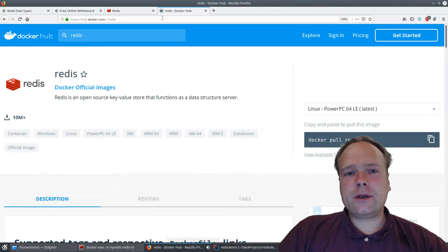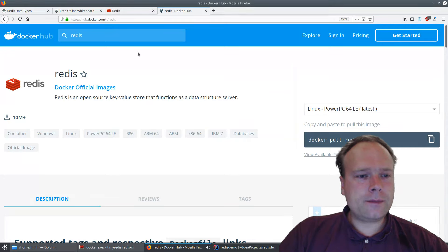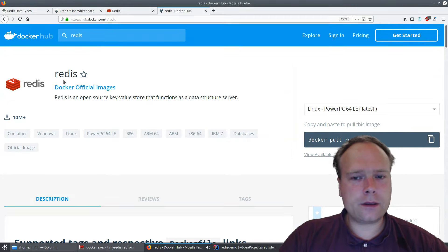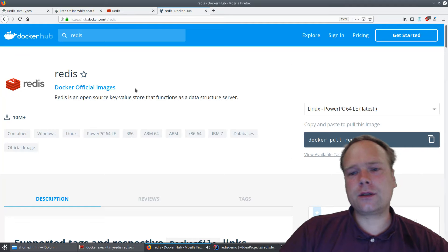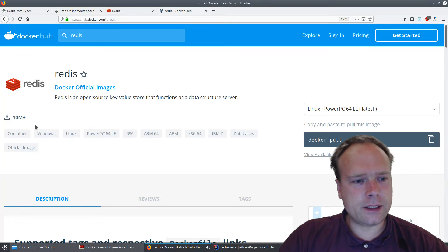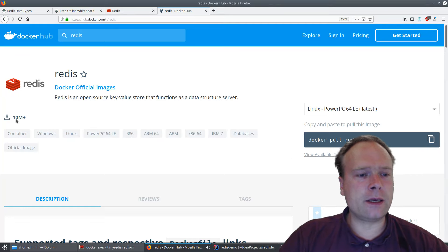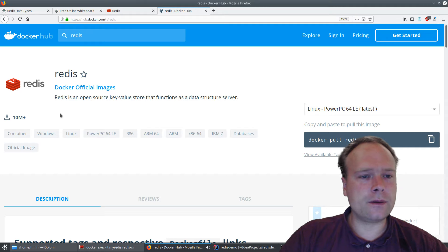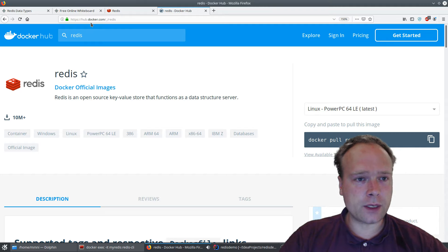Tonight we are going to use Docker. On Docker Hub there is the official Redis image, which is just called Redis. It has been downloaded more than 10 million times, and that is what we are going to use tonight.